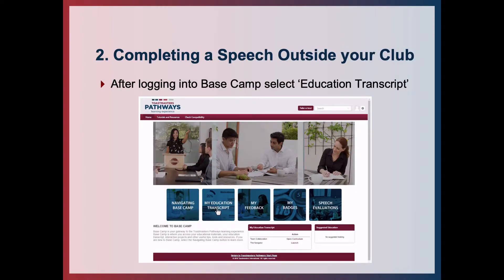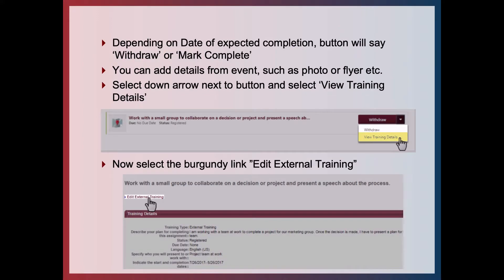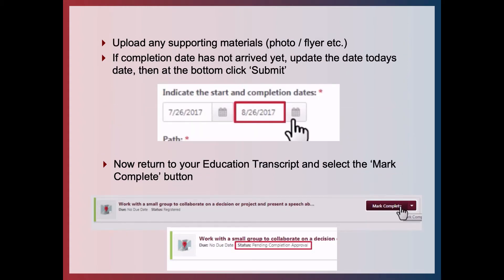Once you've completed the project, you come back into Basecamp and submit it for approval to get the credit. Log into Basecamp and select Education Transcript. Depending on the expected completion date, the button will either say Withdrawal or Mark Complete. You can add details from the event such as a photo or flyer by selecting the down arrow next to the button and selecting View Training Details. At the top of the next screen in burgundy there's a link — Edit External Training — click on this. You can upload any supporting materials at the bottom of the form.